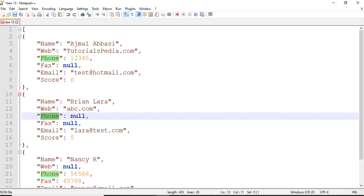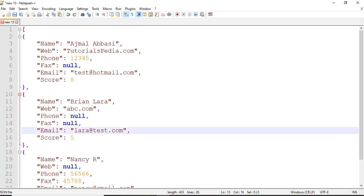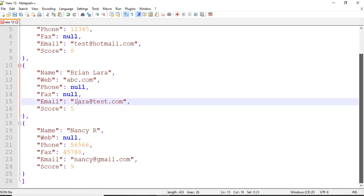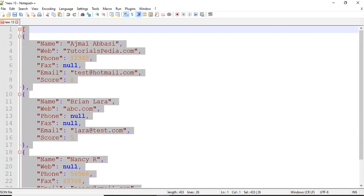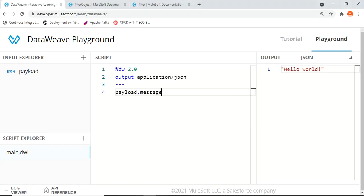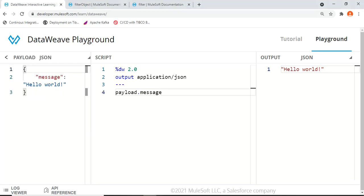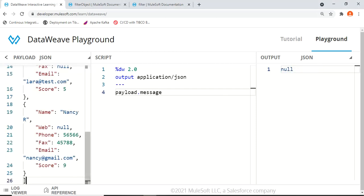We will take this example JSON containing multiple users and proceed to the DataWeave playground at developer.mulesoft.com/learn/dataweave. By default it comes with a sample JSON containing a message. We will paste our JSON into the payload section, implement the filtration using the filter function in the script section, and see the results in the output.